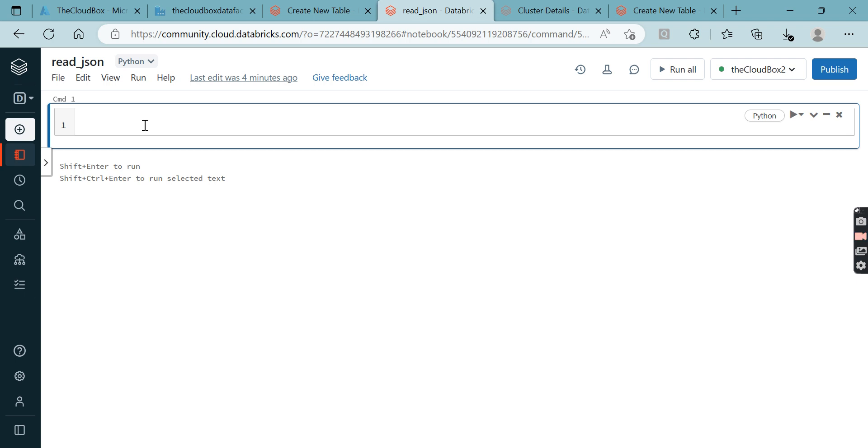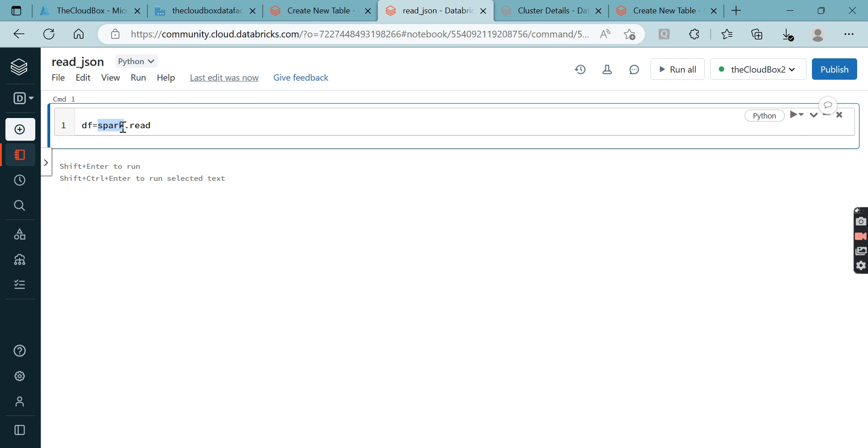First, we'll take a data frame called df, and in that we'll use spark.read. This is a spark object. If you're using plain Spark, you have to create a Spark session. Otherwise in Databricks you do not need to create a Spark session - you can directly call the spark object.